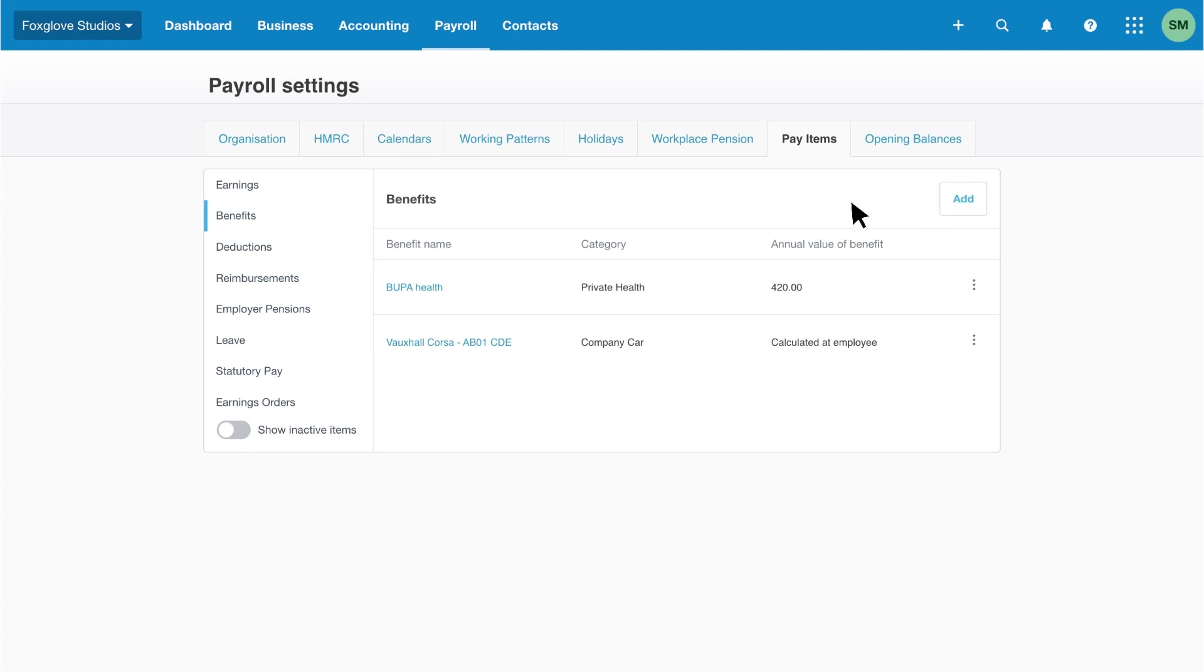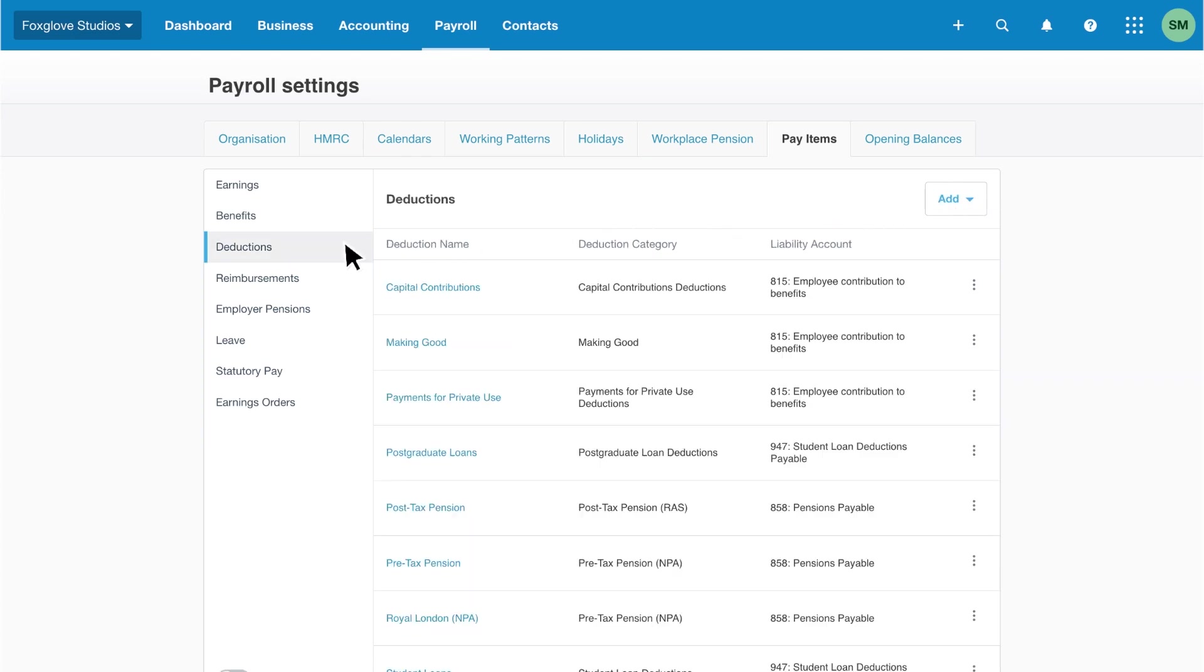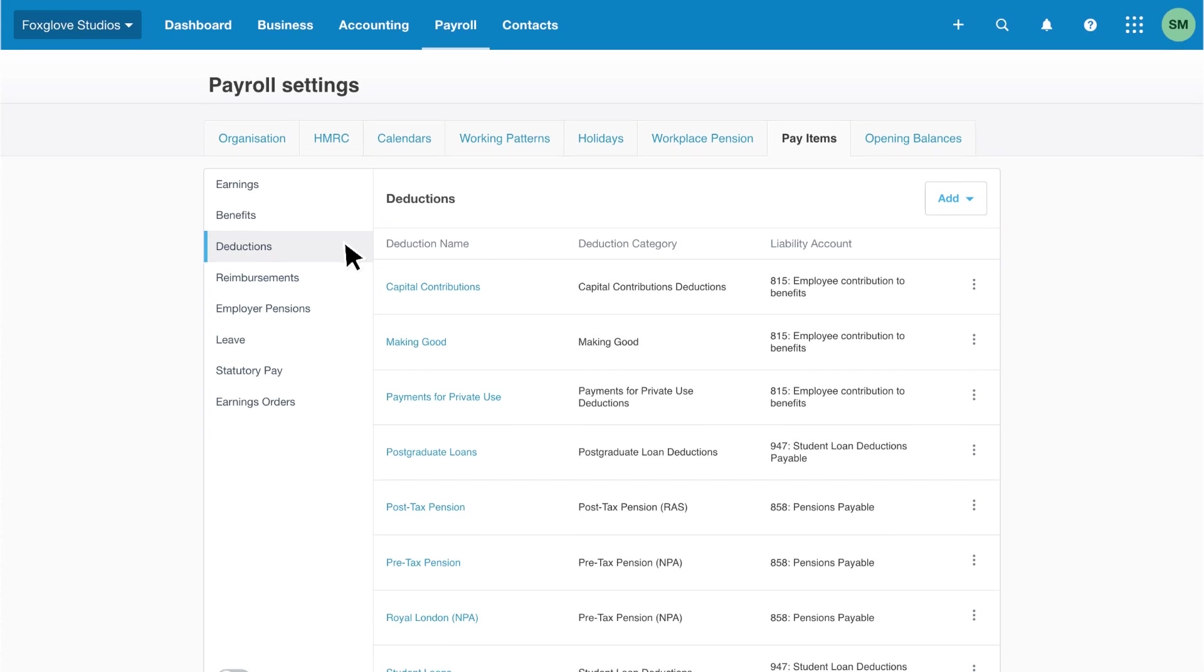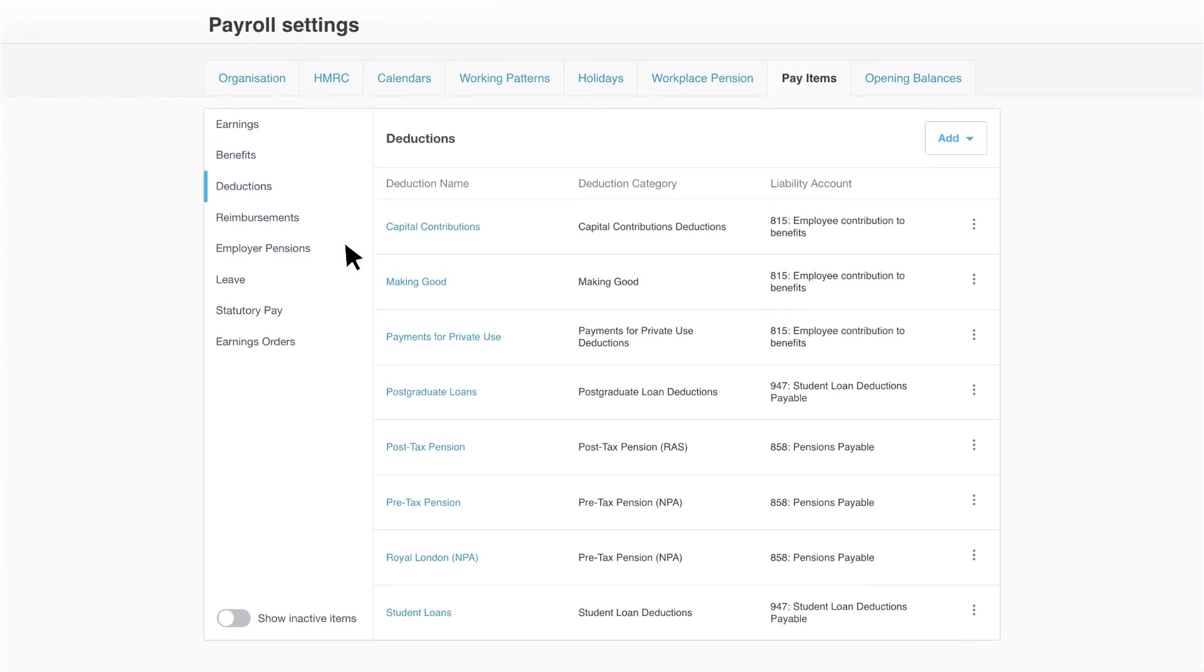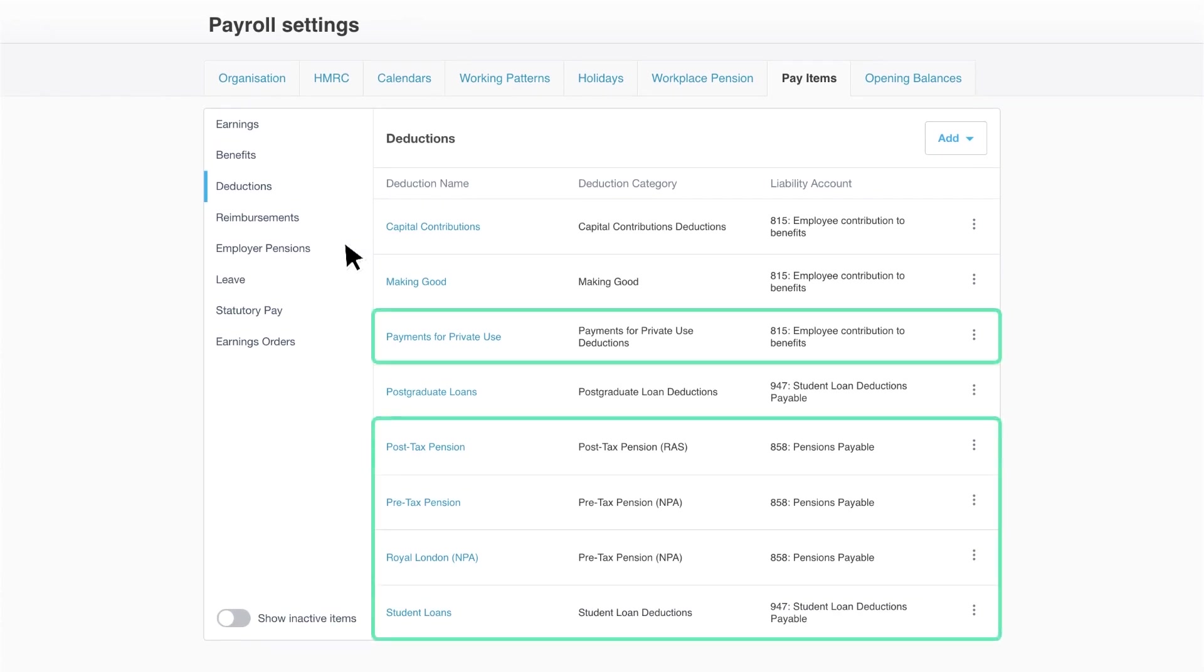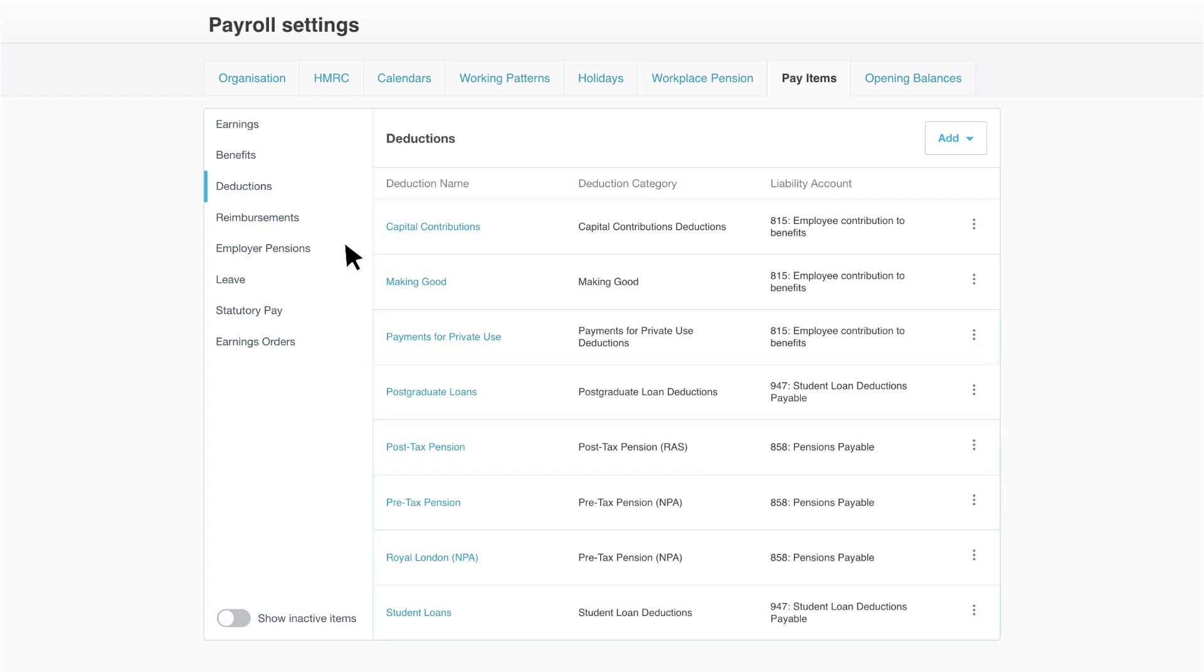Let's move on to deductions. Here is a list of existing deduction pay items, including student loans, private use payments and pensions.